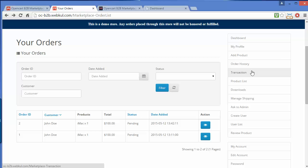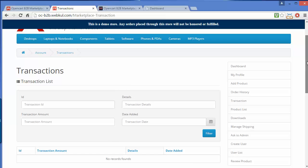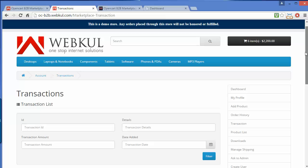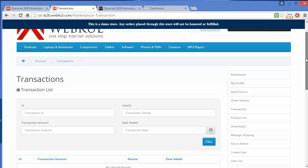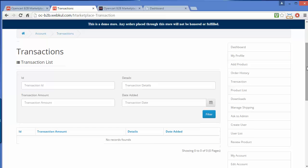Now after order history, there is a Transaction menu. Under the Transaction menu, the seller can see the transactions between the admin and the seller. The seller can also easily use filters to search for any particular transaction.